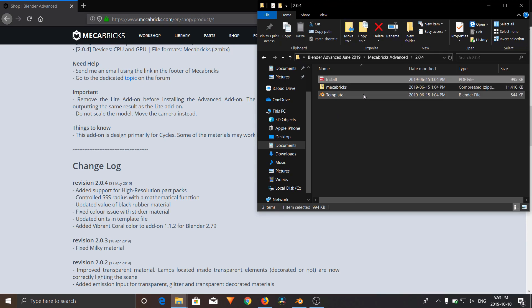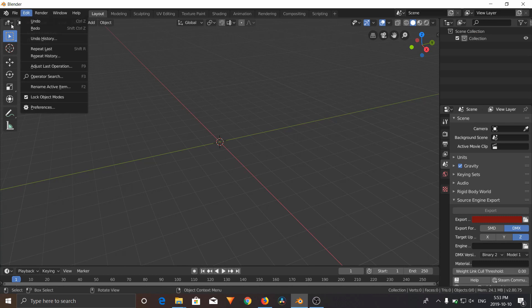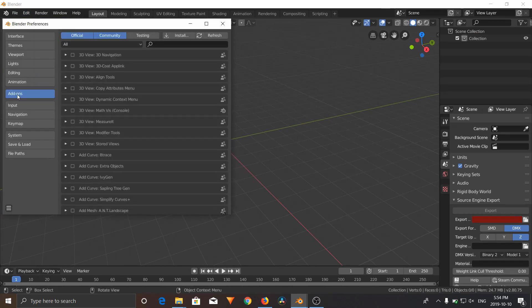We are going to be using the 2.04, which is for Blender 2.8. To install this add-on in Blender, just like all other add-ons, go to Edit, under Preferences, go to Add-ons, and click Install on the top right here.